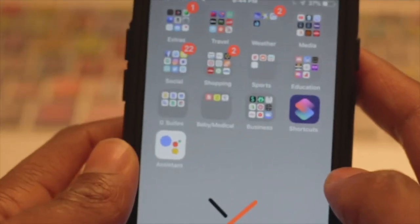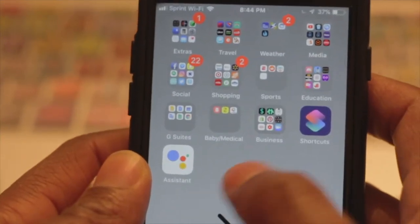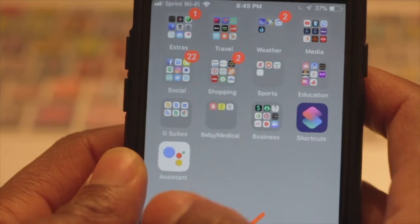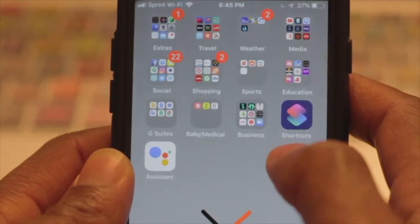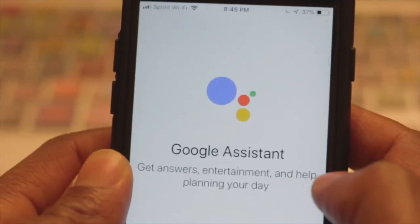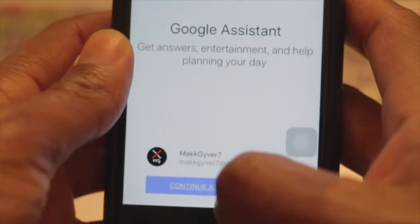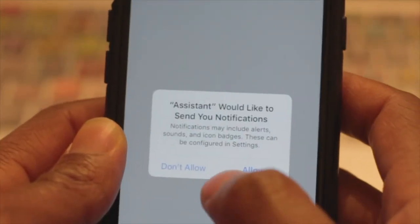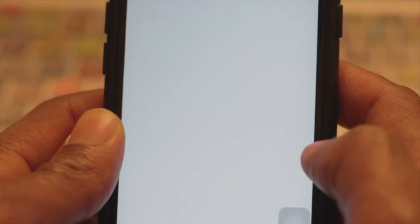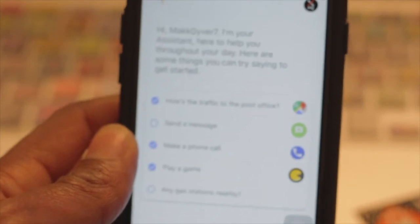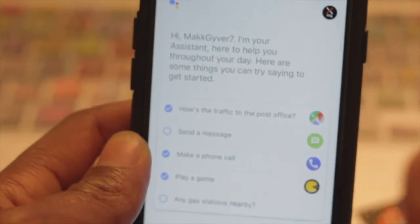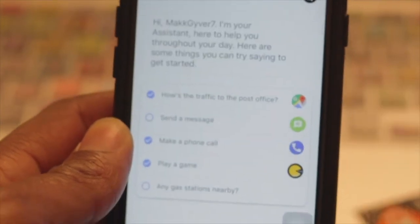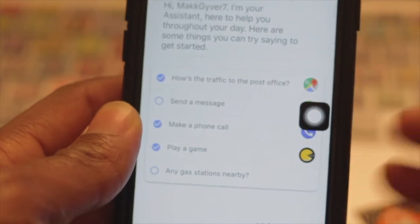All right guys, so to get started with this setup, you're going to need two apps. The first app is Google Assistant, the second is Siri Shortcuts. The first thing you want to do is click on Google Assistant. If you have a Google account it's great. If you don't, go ahead and sign in. We'll allow notifications. This is the standard Google Assistant start screen. It's going to greet you with whatever your screen name is for your Gmail account.